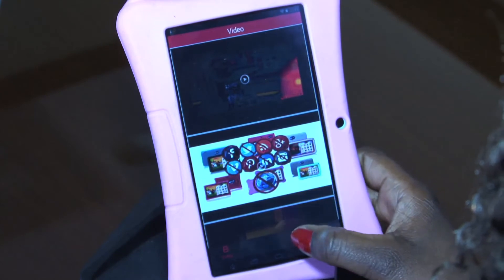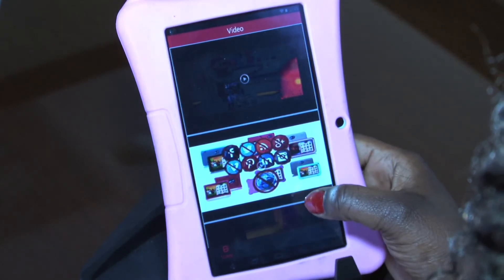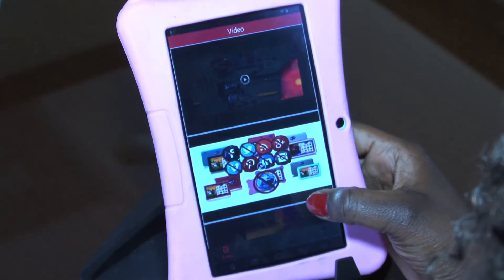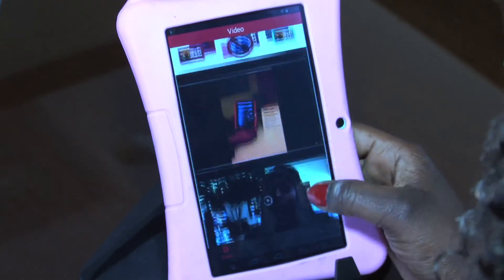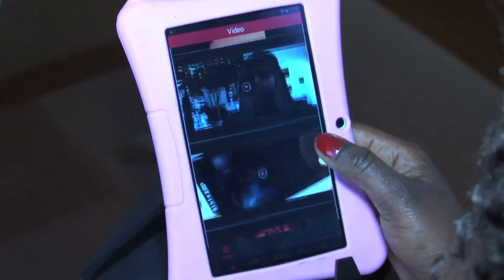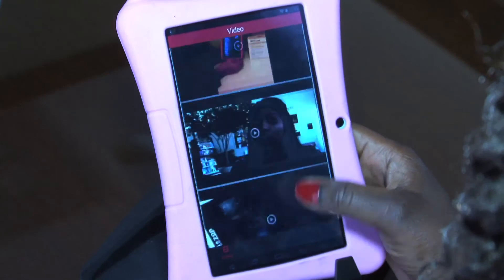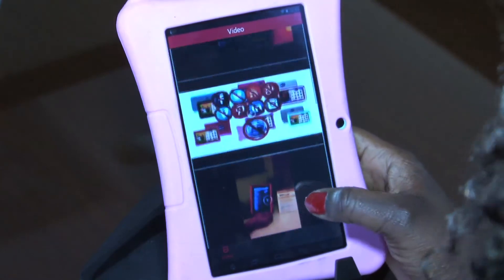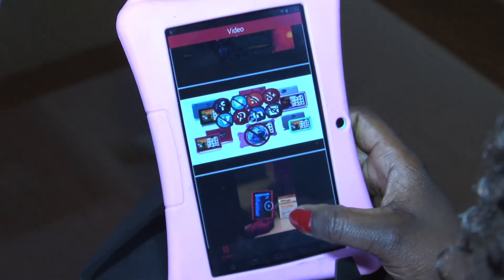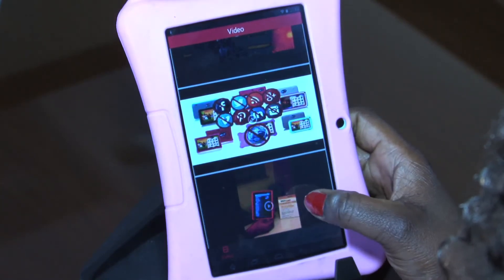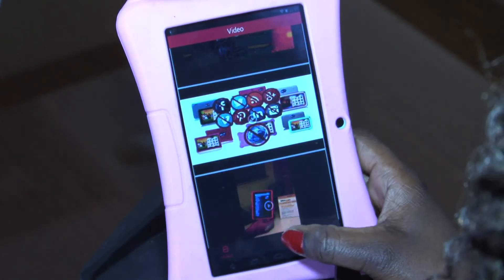On this app we have our video tutorials on different issues and how to use your tablet. Our advice is to always go to this app and check out our videos to see if you can find any help from here.